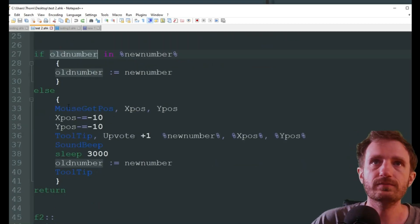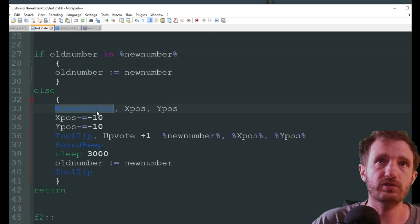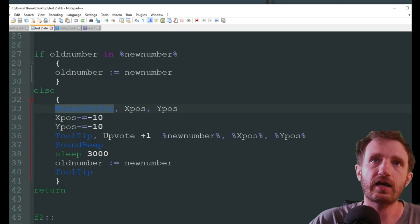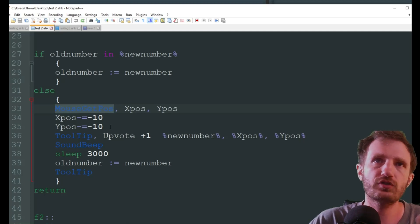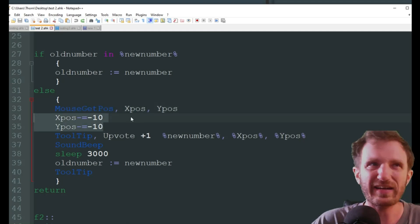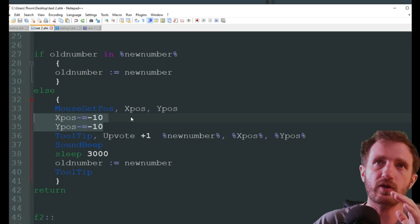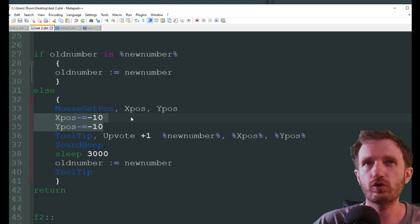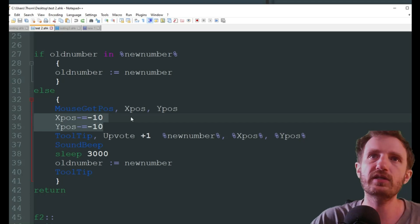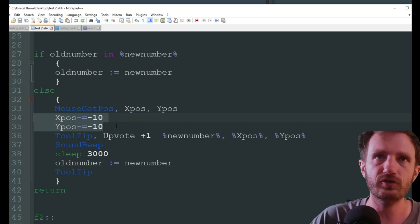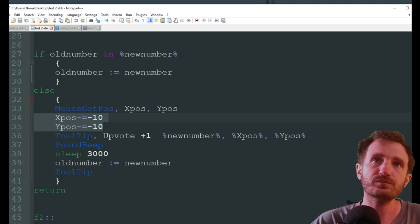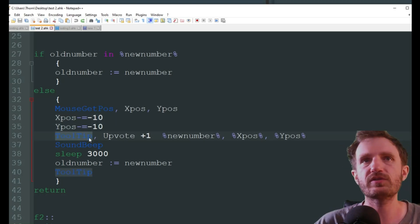Else, which means these numbers do not match, meaning there was a change. We either got new comments or we got new upvotes. So we're going to do an else and we're going to get our mouse position. I'm just doing this right here, a negative, negative, so it's not right on top of my mouse. It's a little bit off. It makes it look better in my opinion.